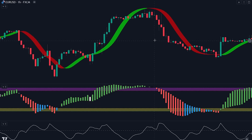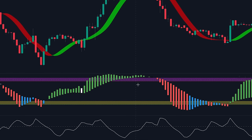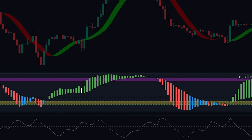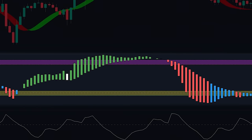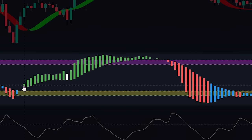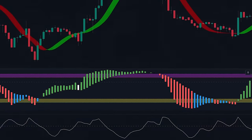Next, our attention will shift to the banker fund flow indicator, which plays a crucial role in assessing the prevailing sentiment in the market. This indicator enables us to gauge the involvement of influential banker funds and their impact on price action. By monitoring the color switches and candlestick patterns on the banker fund flow indicator, we gain valuable insights into the buying or selling pressure exerted by these significant players.